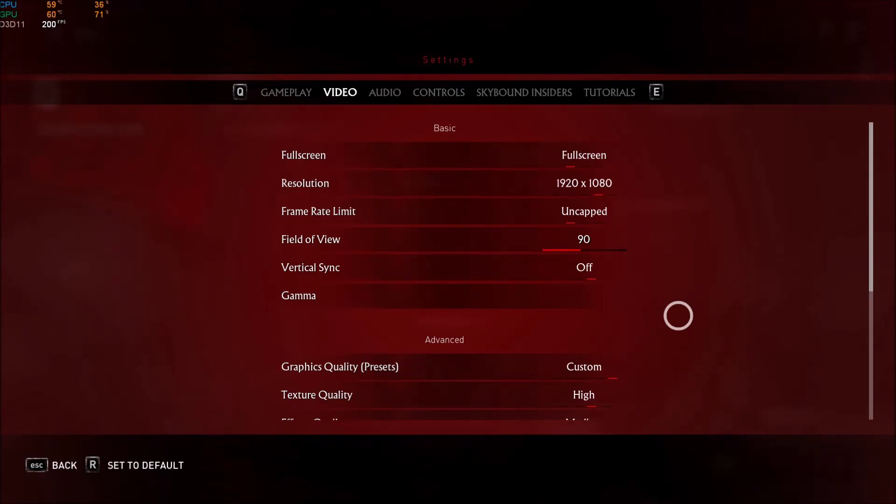Hi everybody, this is Catherine, your favorite French Canadian. Today I'm going to show you how to improve your FPS in the game Overkill Walking Dead.